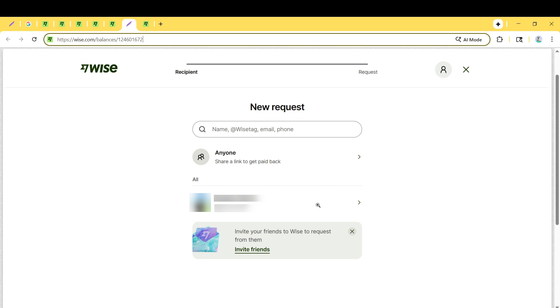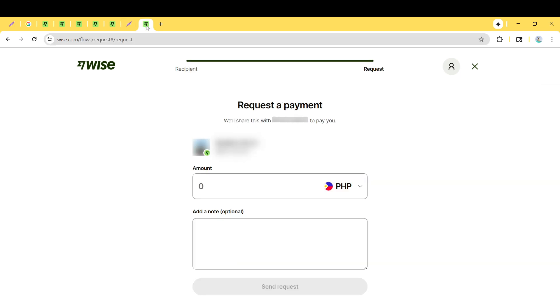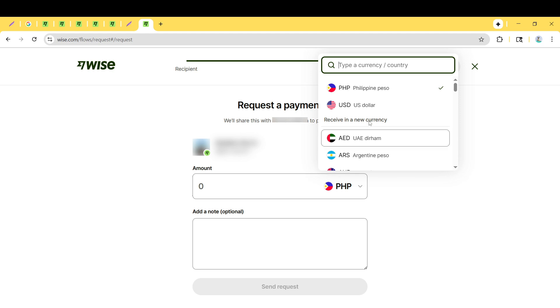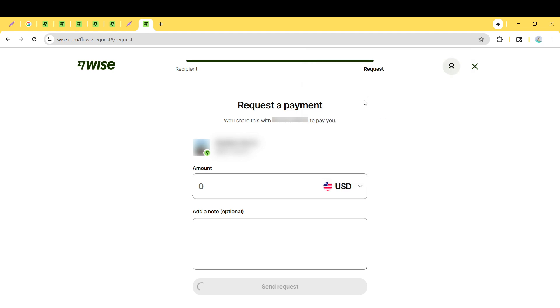Next up is filling in the financial details. Here, you're required to input the amount you're requesting, which is straightforward. Take care to enter the correct numerical value. Then, there's the option to choose the currency in which you want to receive the payment. Wise allows for various currencies, which can be especially useful if you're dealing with international transactions.